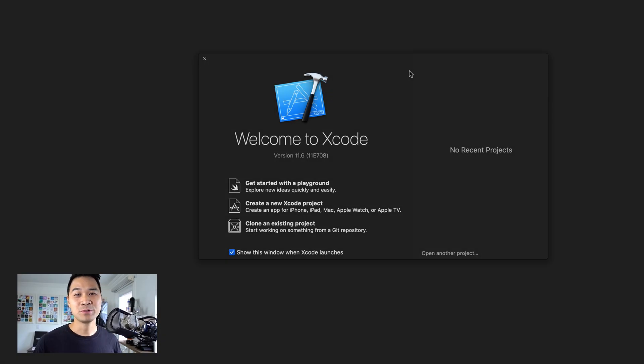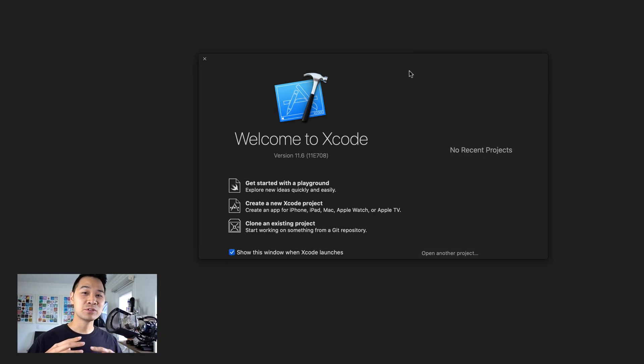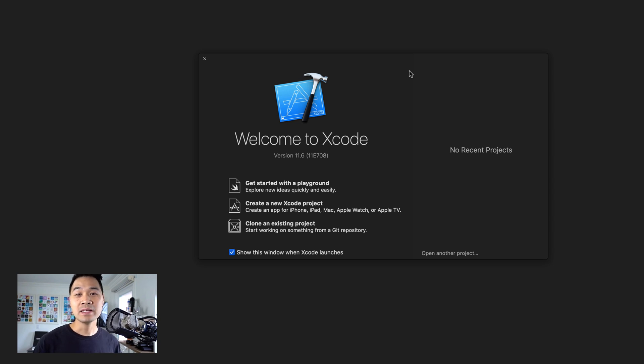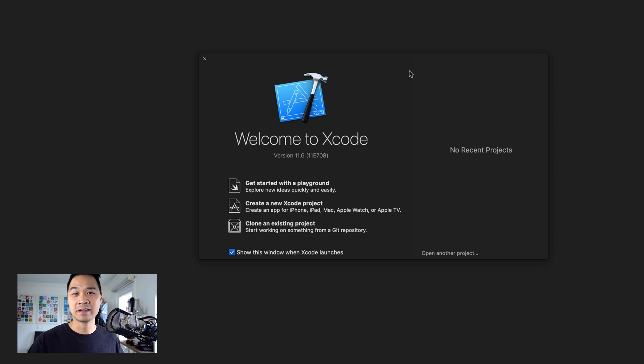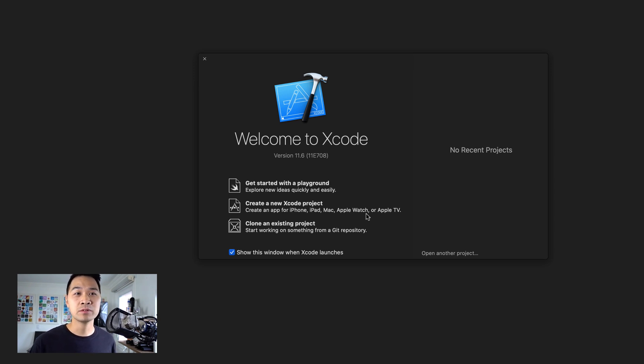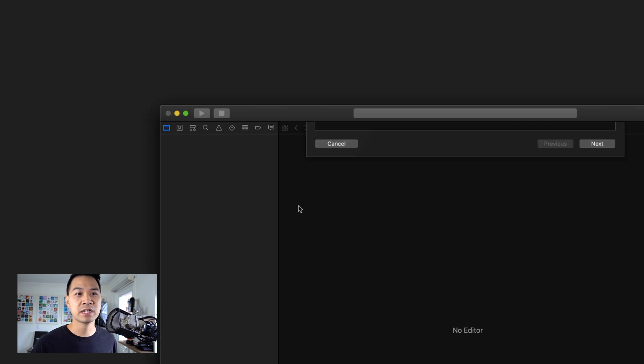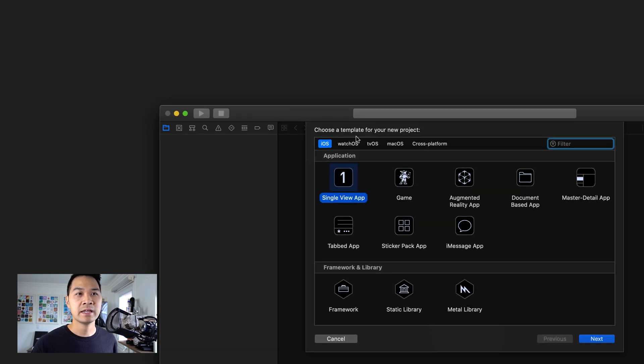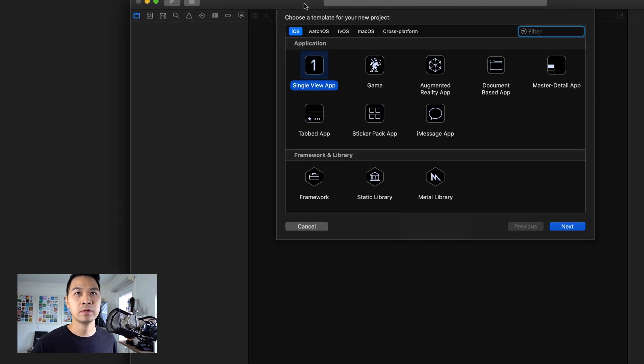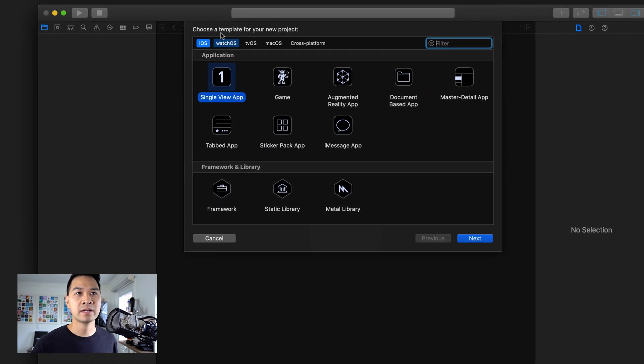All right, now we're on to step two. We're going to create our Xcode project and then jump into the App Store Connect portal and set up that App Store listing in preparation for configuring our in-app purchases. So here I've got Xcode open. I'm going to create a brand new Xcode project.